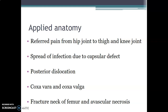Coxa vara occurs when the neck-shaft angle of the femur is less than normal, and coxa valga when it is greater. We also have fracture of the neck and avascular necrosis. The head of the femur receives blood supply from a branch of the obturator artery located within the ligamentum teres at the head of the femur. In a child, the head of the femur solely depends on this obturator branch within the ligamentum teres because there is an epiphyseal growth plate between the head and the neck.